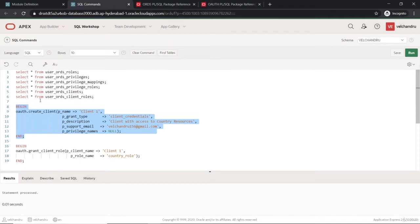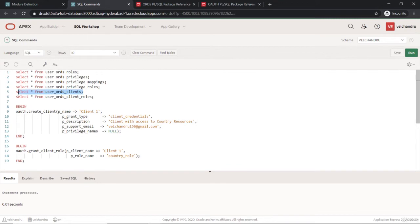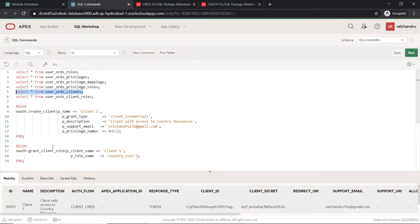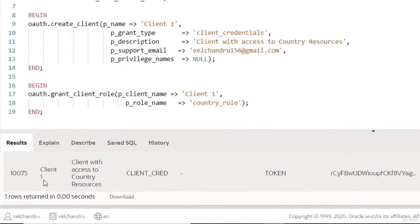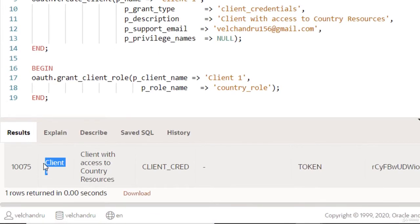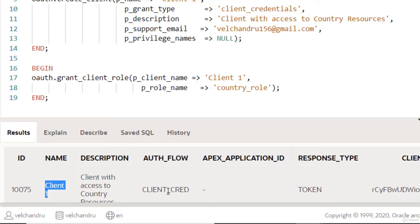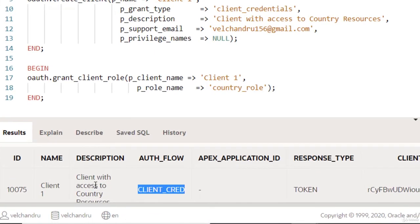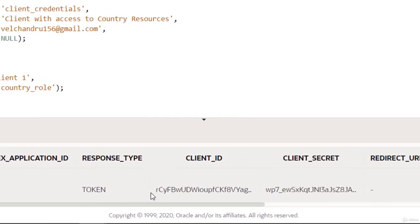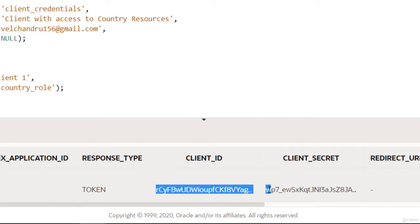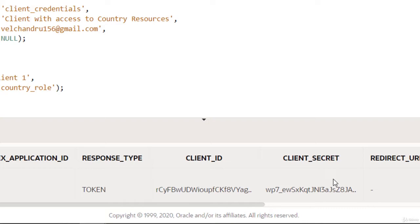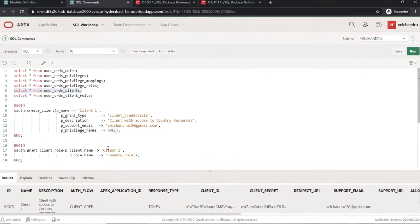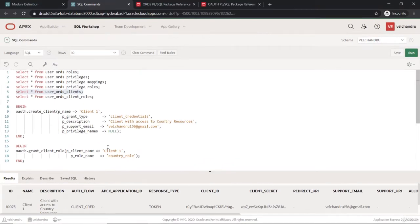If I try to run this, it will give me data now. That is about the client one which we created with the type as client credentials. This is the important one, which is the client ID and the client secret. This will be used as a header part to get the auth token.